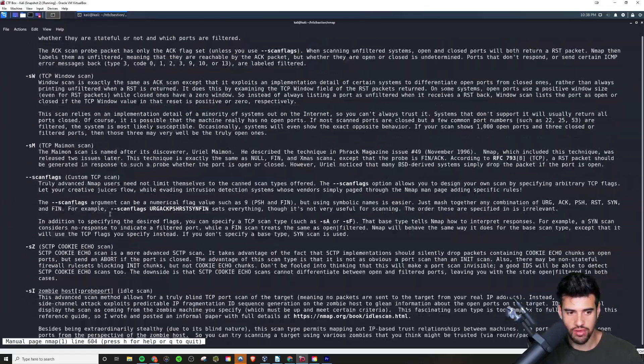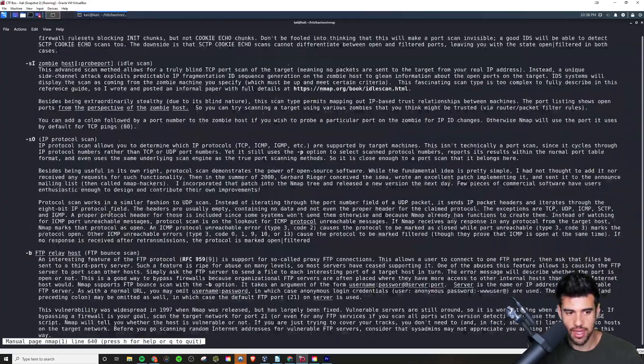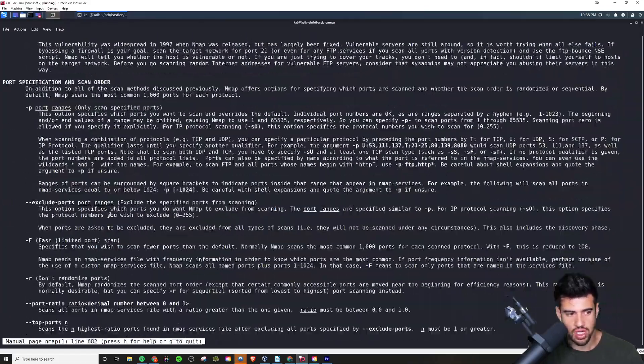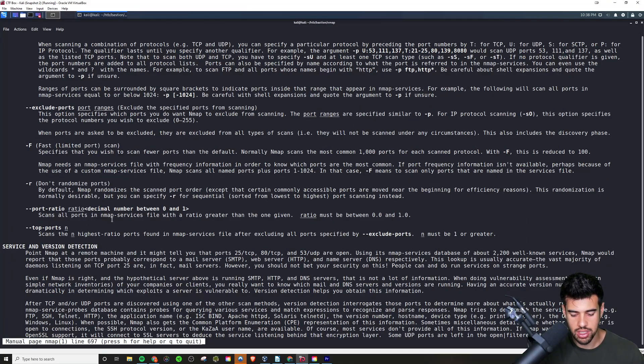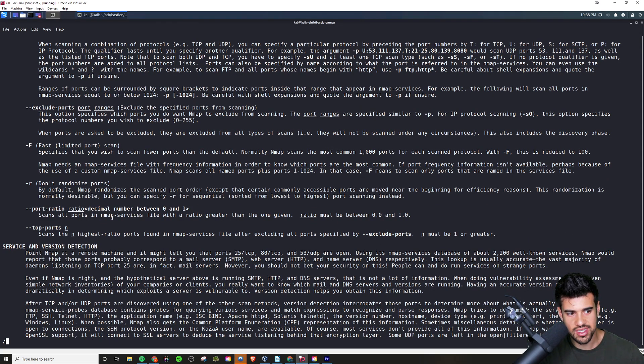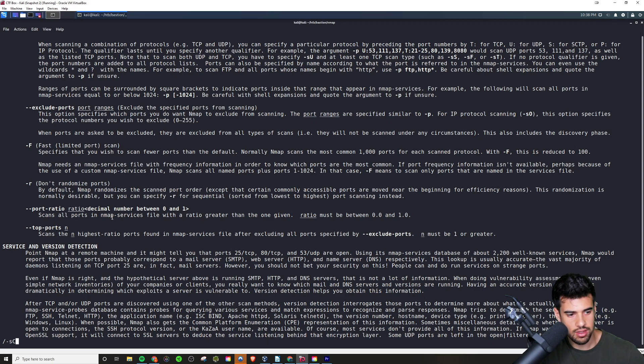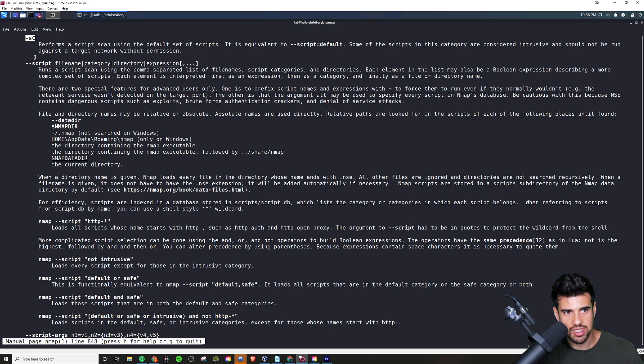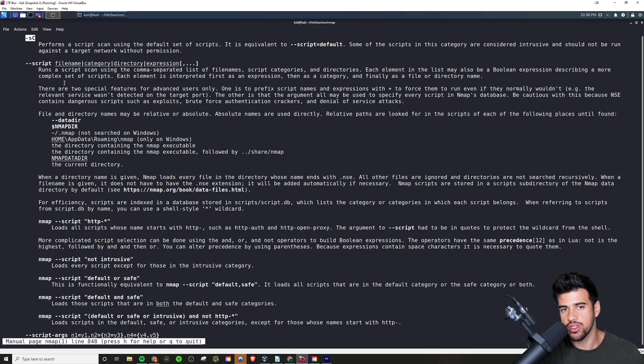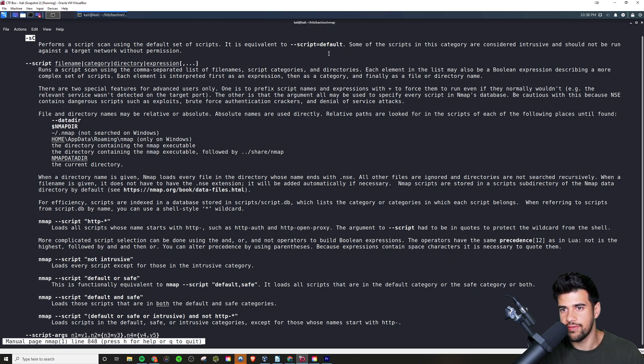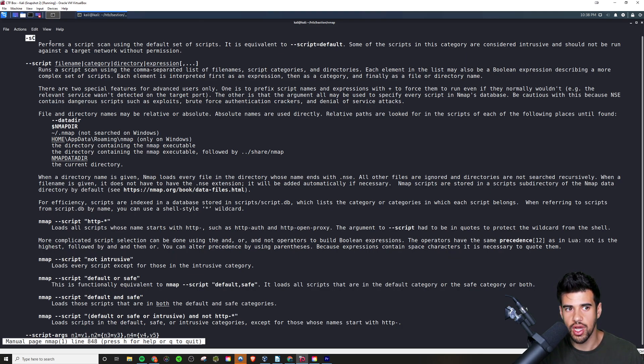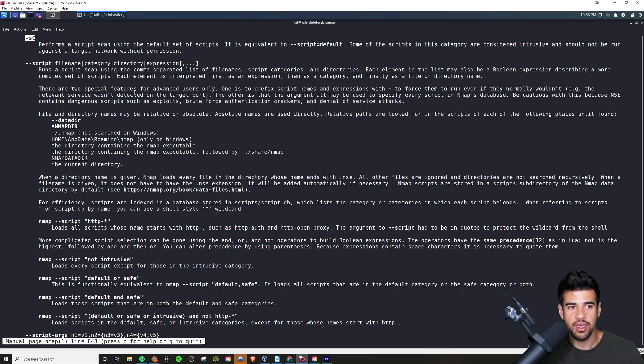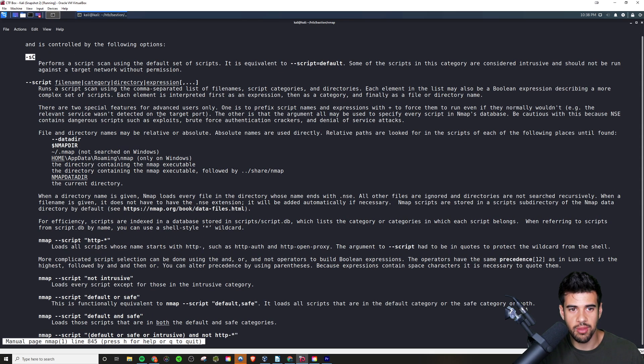To show you how much detailed solid information there is in the man page, you can always reference this at any time. If you ever want to search anything on a man page, type the slash. Say I don't know what -sC is, I see it a lot. You can type that in, hit enter, and you find it. The -sC flag performs a script scan using the default set of scripts. Some of the scripts are considered intrusive and should not be run against a target network without permission, so it gives you that disclaimer.